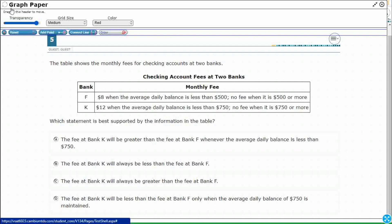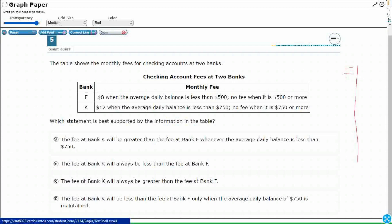The fee at Bank K will be greater than the fee at Bank F whenever the average daily balance is less than $750. So we're just having to evaluate. Let's do this. I'm going to have two different banks. I'm going to keep a little table here. I'm going to do F and K, and then I'm going to write my balance.